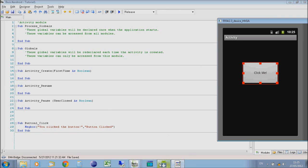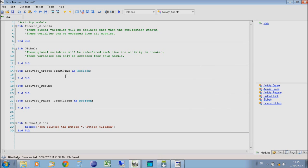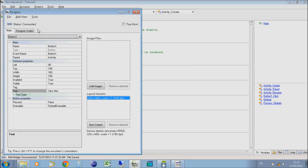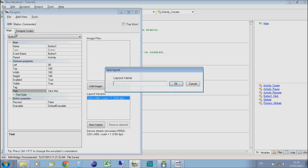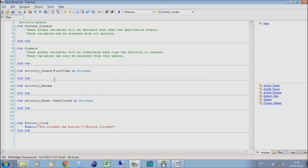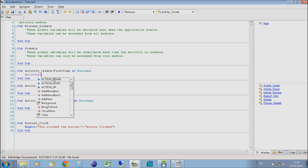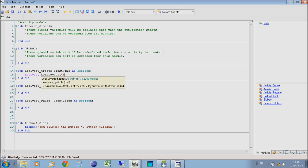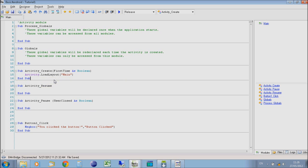Now the only other thing we need to do is on the activity create, we need to tell it to show that layout. We go back to Designer and save the layout. Let's just call it Main. Then in here we're going to go to Activity, Load Layout, Main. And that's it.